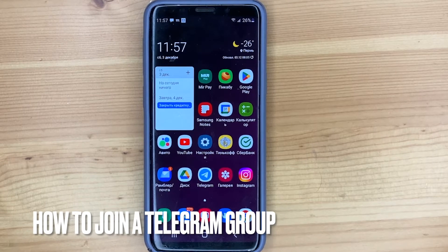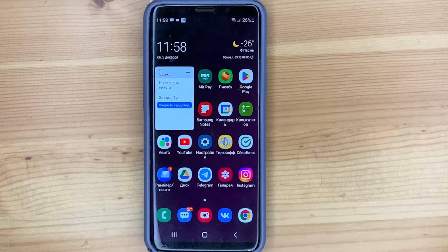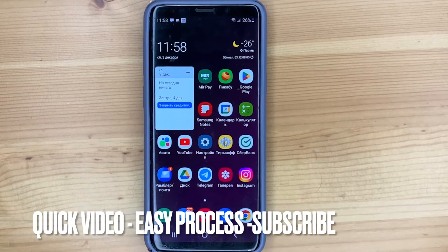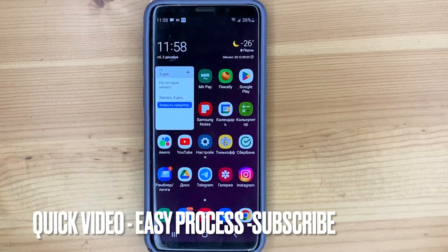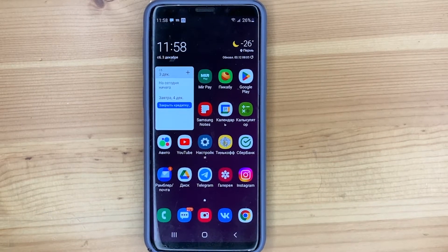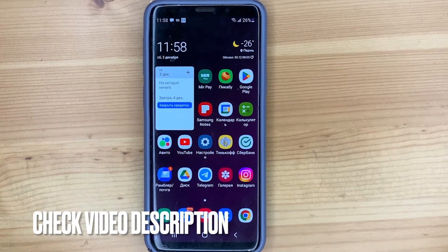Hello, welcome back guys. Today we're going to talk about how to join a Telegram group. Maybe this is your first time using Telegram and you don't know how to do it. So today I'm going to show you this.